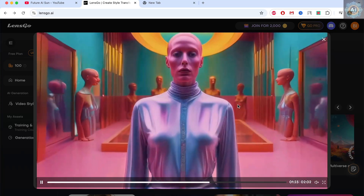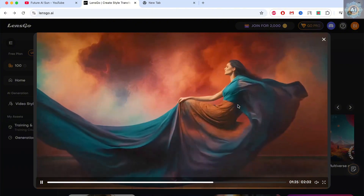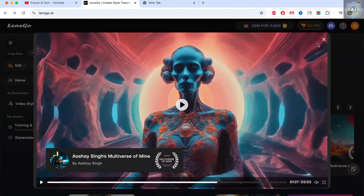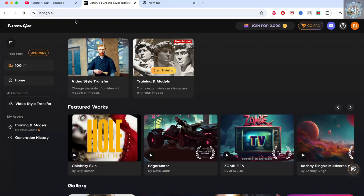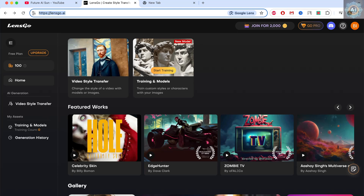So let's explore what this new AI, Lensco AI, can do. First, go to the link I've provided in the description — Lensco AI.